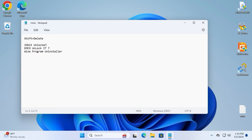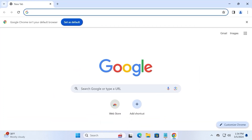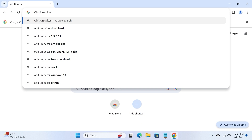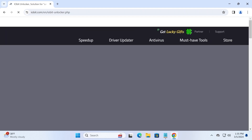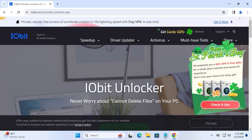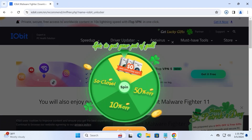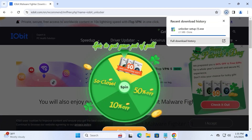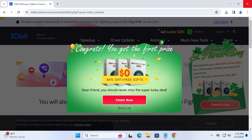Let's talk about the first utility, which is IObit Unlocker. We can copy it, open our browser — I will use Google Chrome — and hit Ctrl+V. The great thing about these utilities is that they have an official website. I will click on it and scroll down a little bit to download the utility. The link will be in the video description.